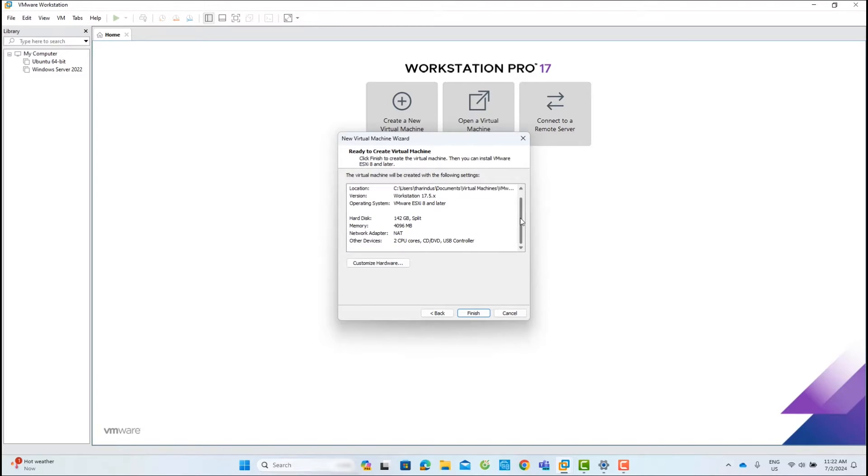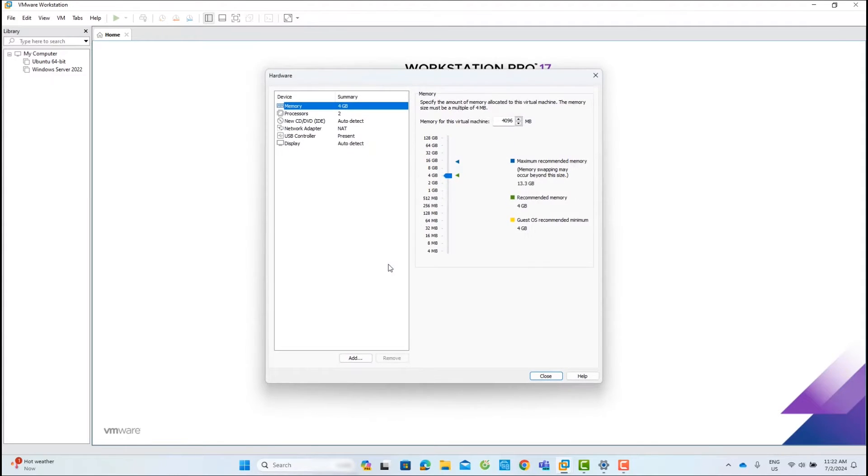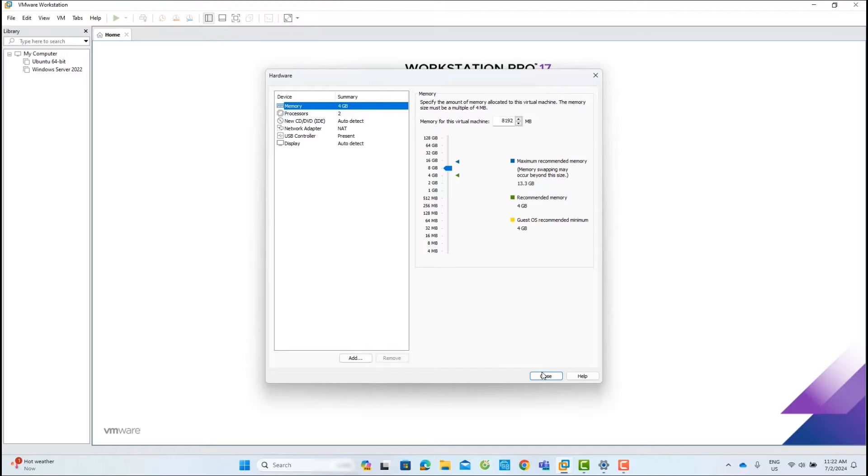This is the summary page. If you want, you can change the hardware configuration of the ESXi host. I will increase the memory size from 4 GB to 8 GB and click Finish.